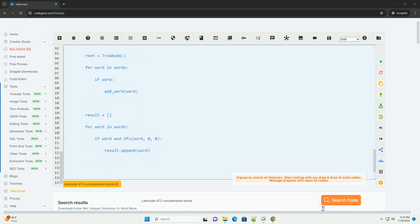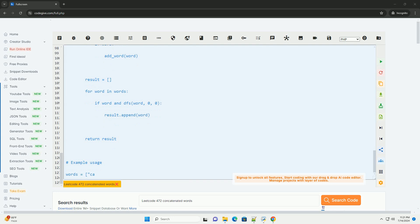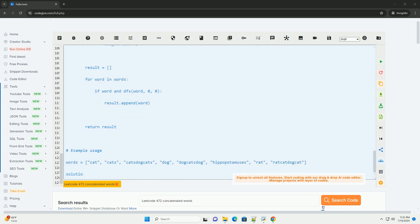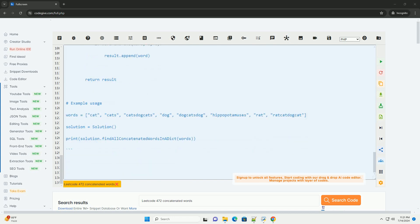Here's the Python code example to solve LeetCode Problem 472, Concatenated Words. This code defines a tree data structure and uses DFS to find all the concatenated words in the given list. You can run this code with the example usage provided to find the concatenated words in the list.